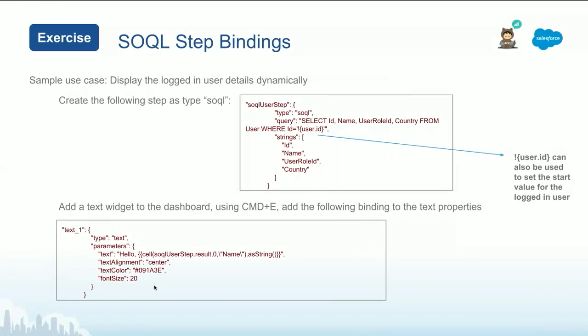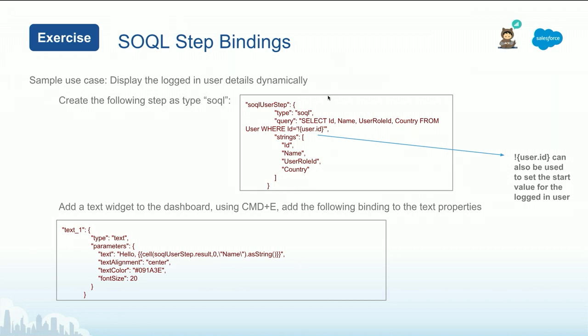One last tip on so-called step binding. So you saw the example where we were dynamically reading, for example, the name and the country from whoever is logged in. When you want to pass from the so-called, for example, and show that in a text. For example, hello, whoever is logged in. You can use something like cell from that so-called step result because there's no click on it. This is so-called just executes and again, similarly, you are reading the name. So you can use this example if you want the dynamic message on top of the dashboard.